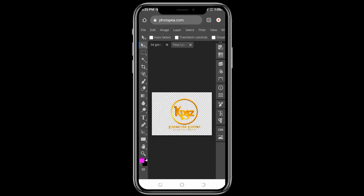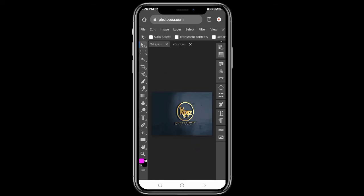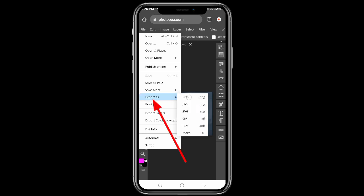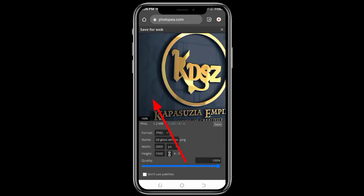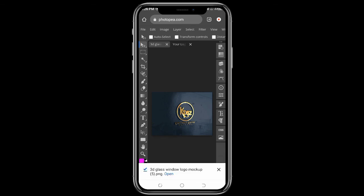Once it finishes saving as a smart object, click on the 3D glass logo mock-up layer on top so you can see how it will look. Click on the 3D logo and glass mock-up layer. Then click on File and choose Export As — you can export as PNG or JPEG. I'll export as PNG, then save it.